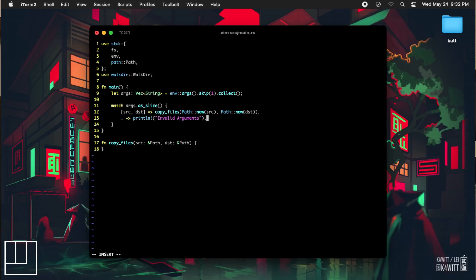This is all we're going to be doing with our main function. Now we're going to work on our copy files function. To start, we're going to initialize a for loop to walk through each file in our source folder. We're going to be using the walkdir crate to do this, as it will by default walk through any sub-directories in the source folder, eliminating the need for us to have to write more code to add this functionality.